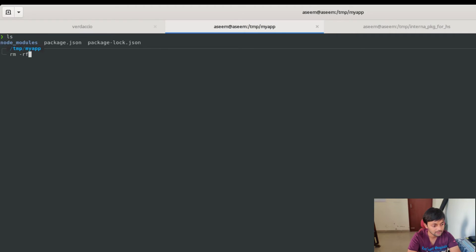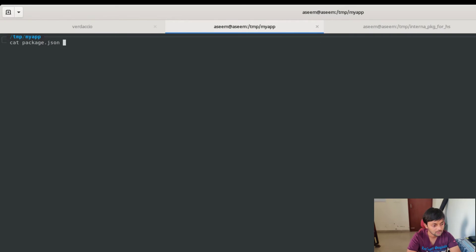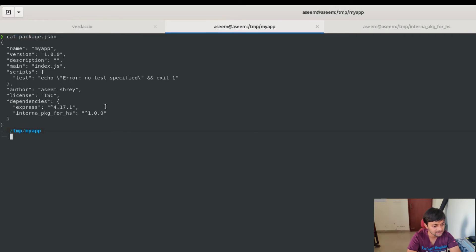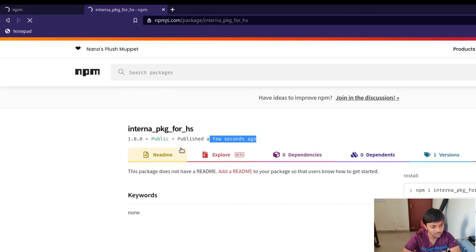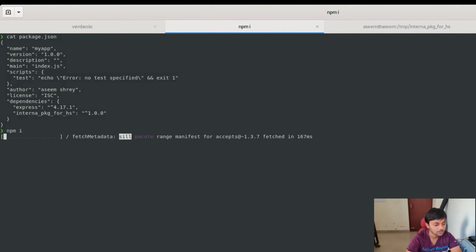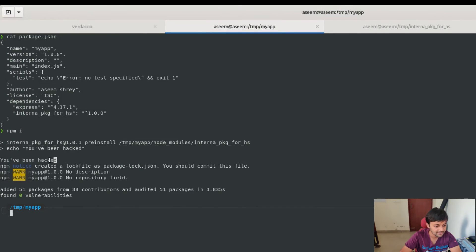I delete node_modules and package-lock.json again, then run npm publish. Version 1.0.1 is now published. Switching back to the victim's machine — it currently has version 1.0.0 configured with a caret operator, so a slightly higher version will also match. The current published version is 1.0.1. Now if I run npm install on the victim's machine, 'you have been hacked' is printed because the pre-install script executes.